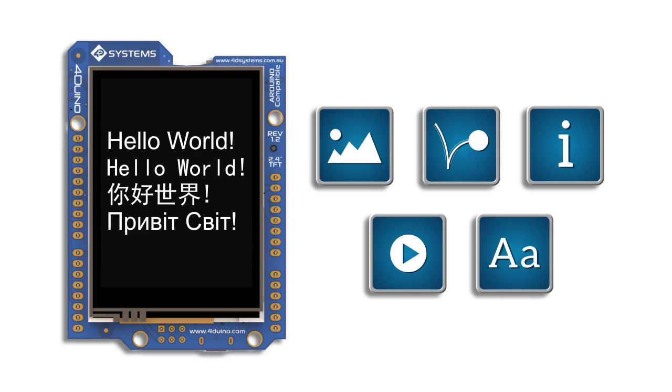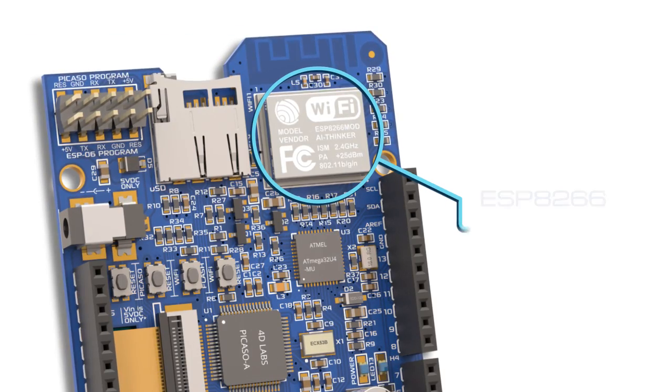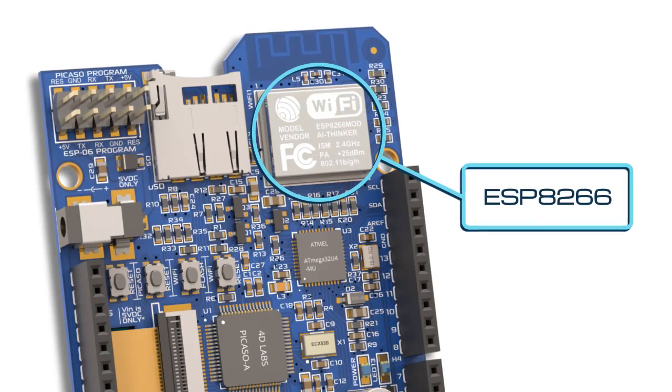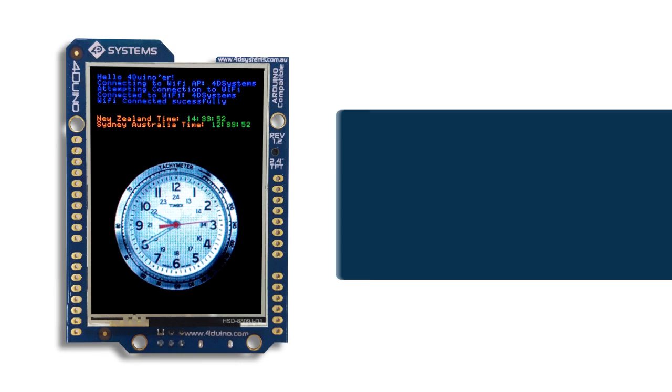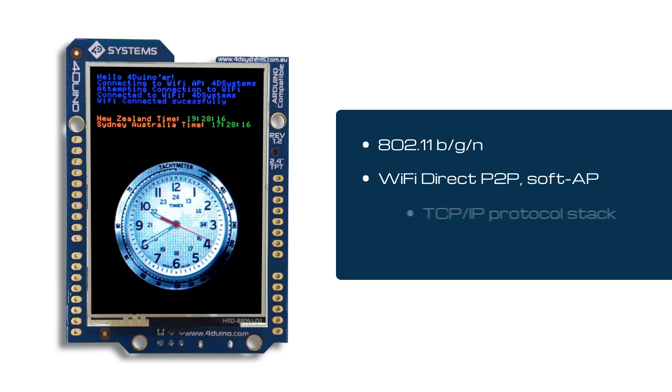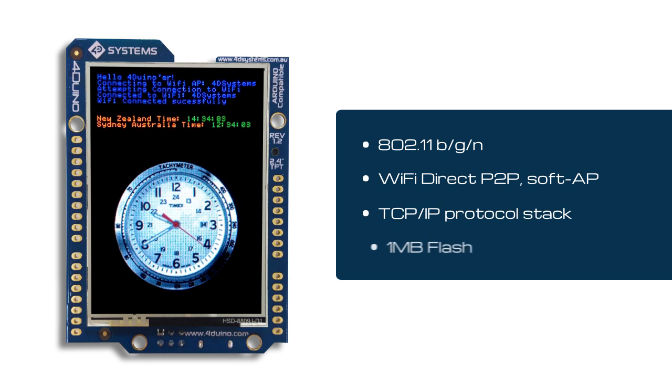In addition, Wi-Fi capabilities are provided by the ESP8266 Wi-Fi module with 802.11 b/g/n, Wi-Fi Direct peer-to-peer and soft access point, TCP/IP protocol stack, and 1 megabyte flash.